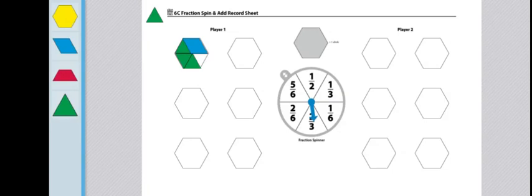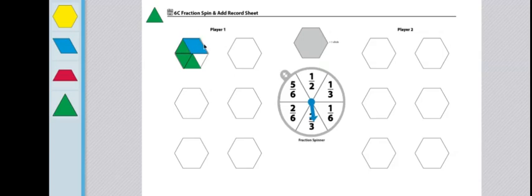Players can also choose to record their moves, meaning their spins and their trades, by writing the fraction on the side. So in this case, I would have written 1/6 plus 2/3 equals 5/6.